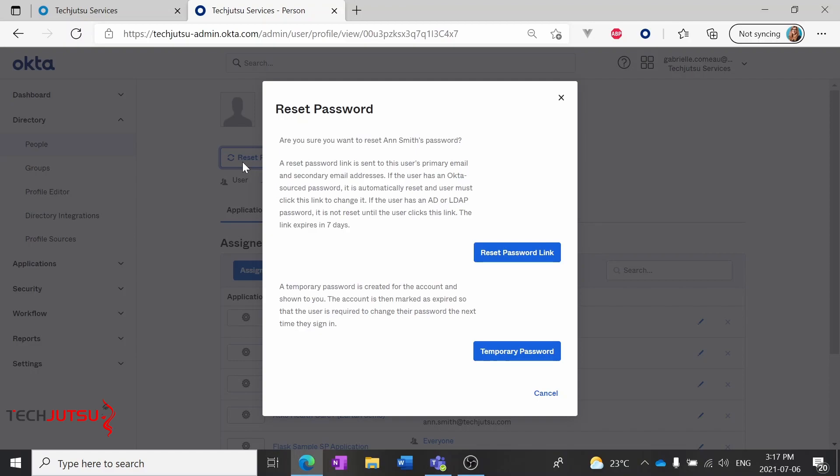Once we send that link, Ann will be put into a password reset state in Okta. The link will expire in seven days. Her password won't be finished resetting until she clicks the link and sets a new one, and until that happens, nobody will be able to access her account.